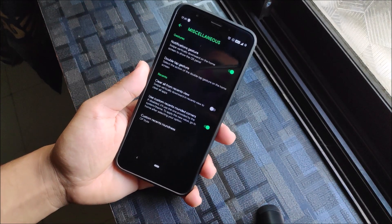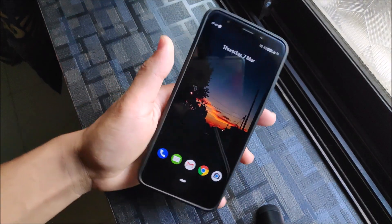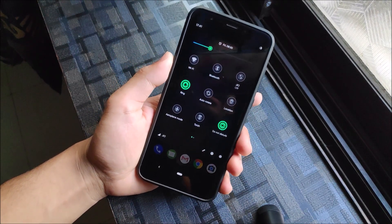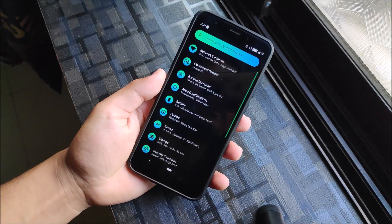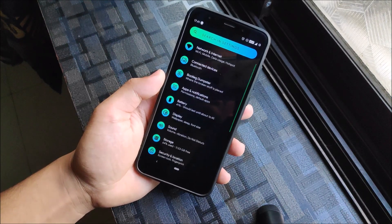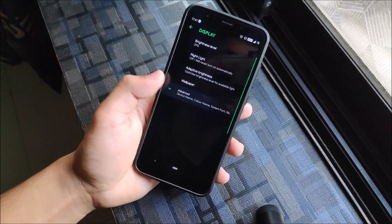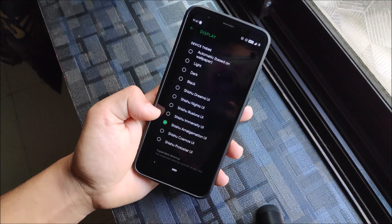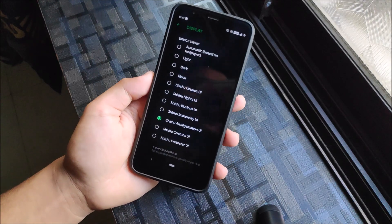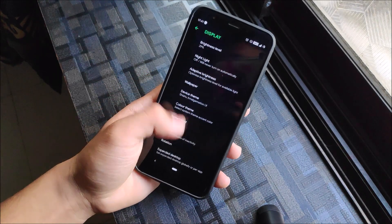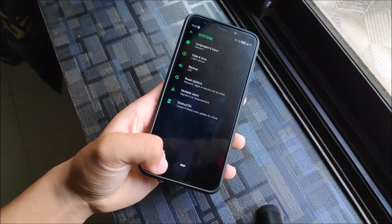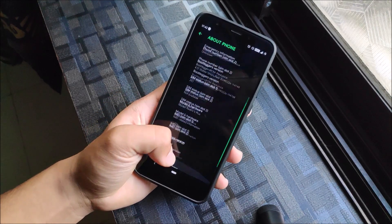Now taking a look at the theme — the one I've applied is the Bootleggers default theme, and this is why I love this ROM. The settings menu looks really great. Under Display > Device Theme, I've applied the 'Amalgamation UI' — all themes starting with that name are their own custom-made themes and they look really well.